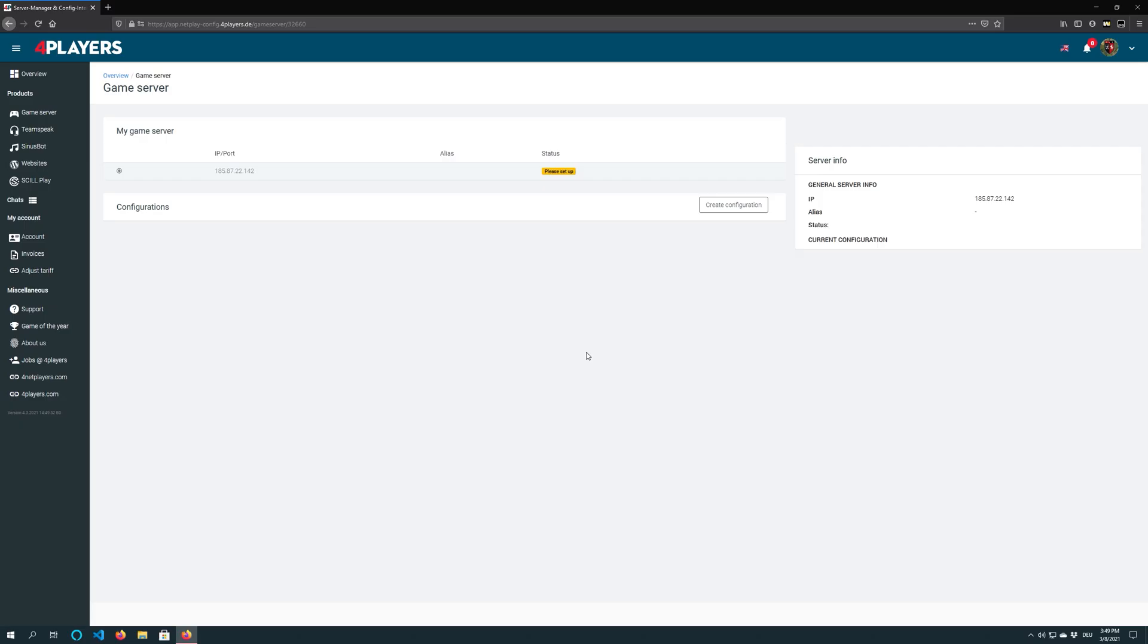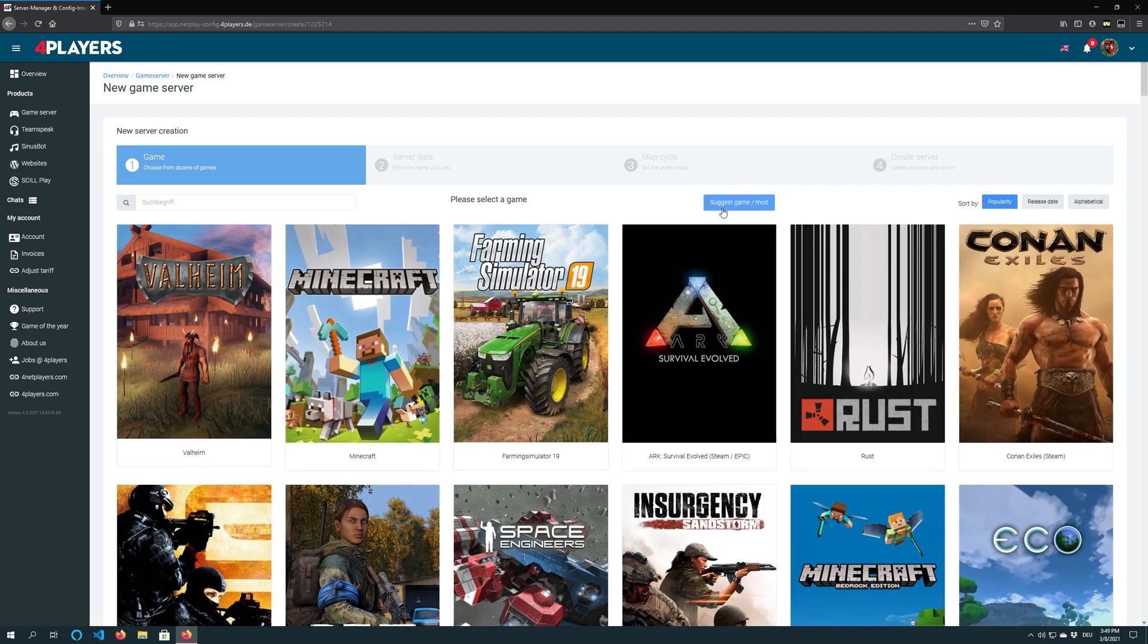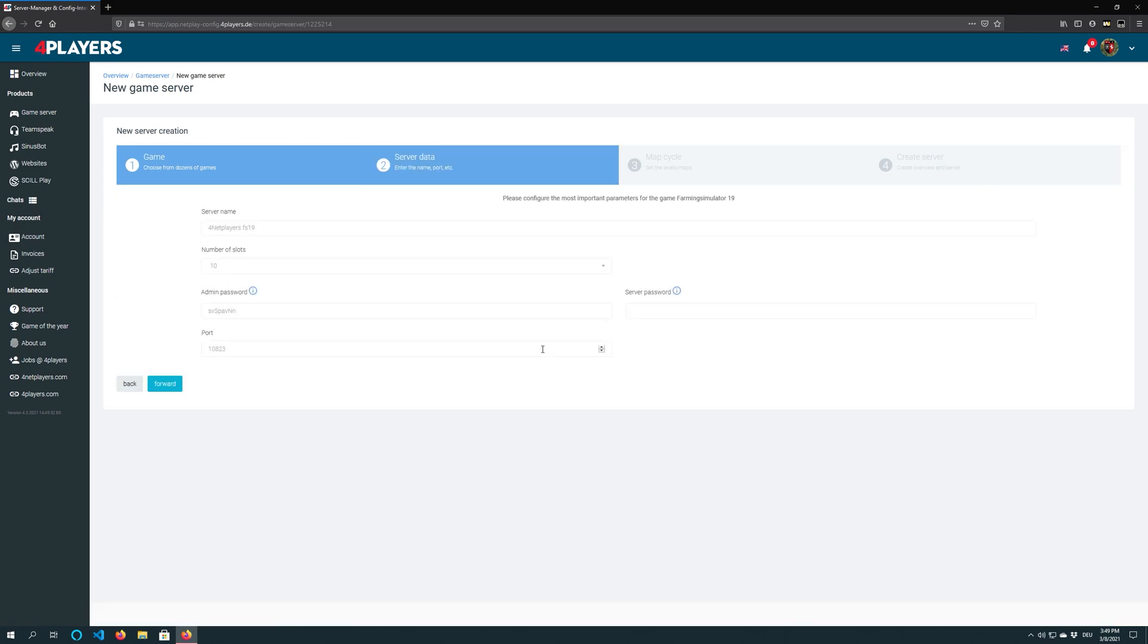Just click on game server in the left navigation bar and finally click on create configuration. Select your desired game, in this case Farming Simulator 19.